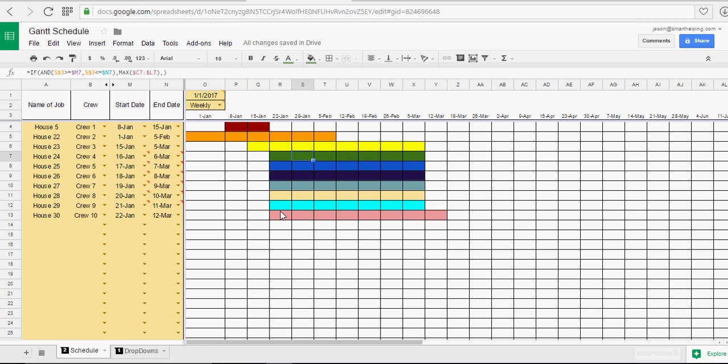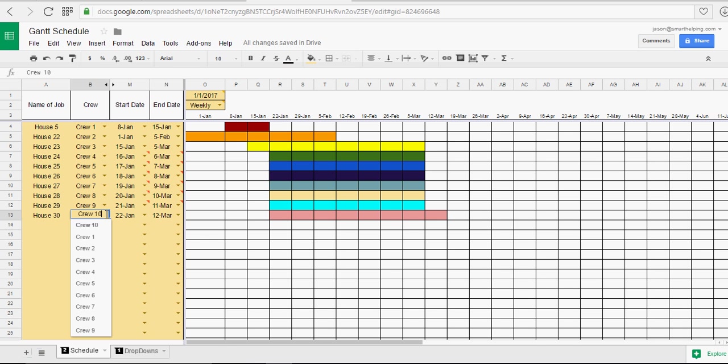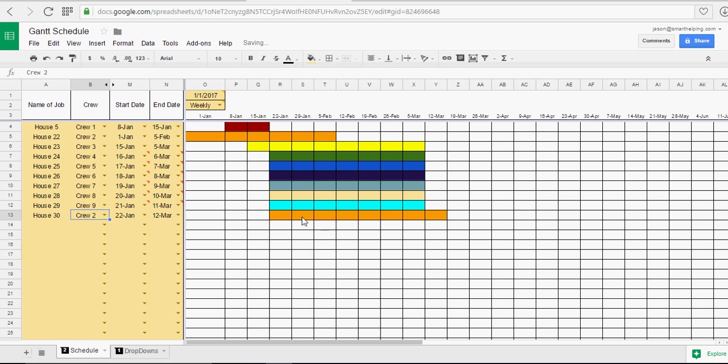Now the reason for the color coding is so you can see, make sure none of the same colors are overlapping. Then that means you've got some problems. So let's say we stick crew 2. Well, you see here, you've got overlap of this week and this week.